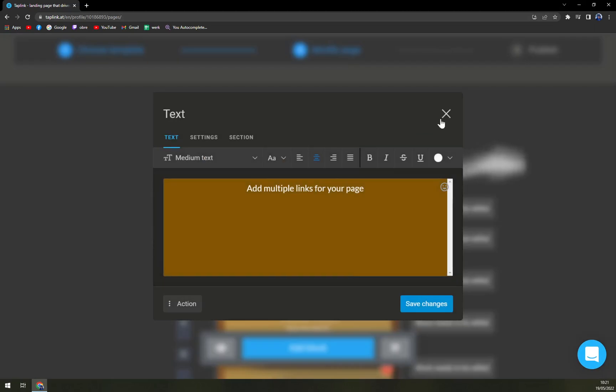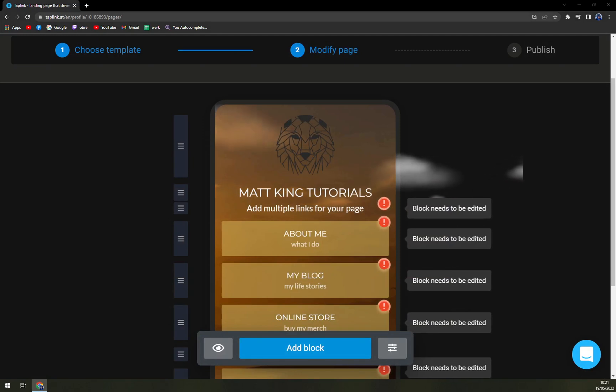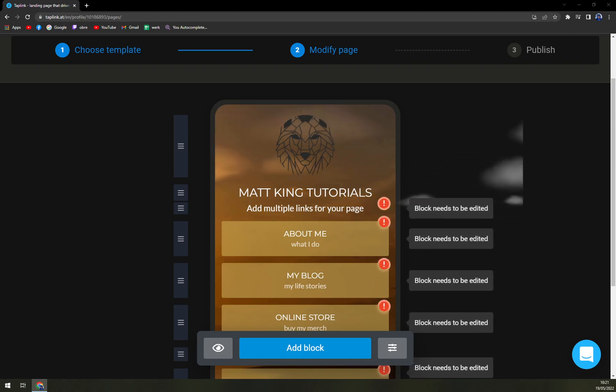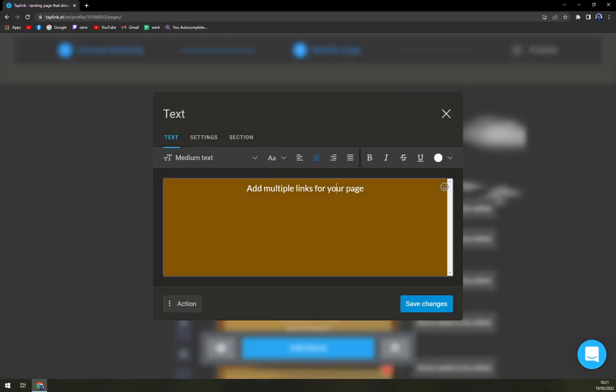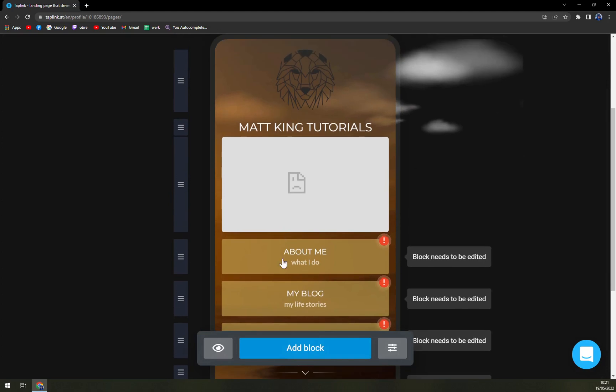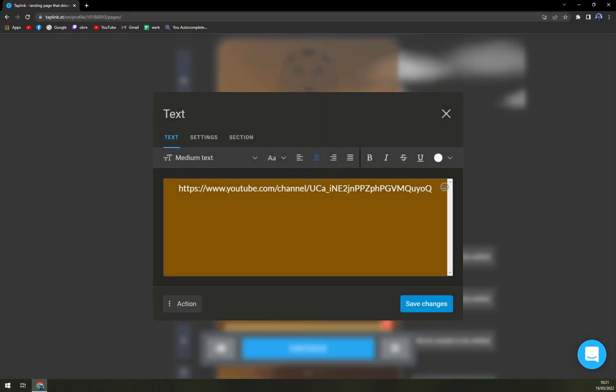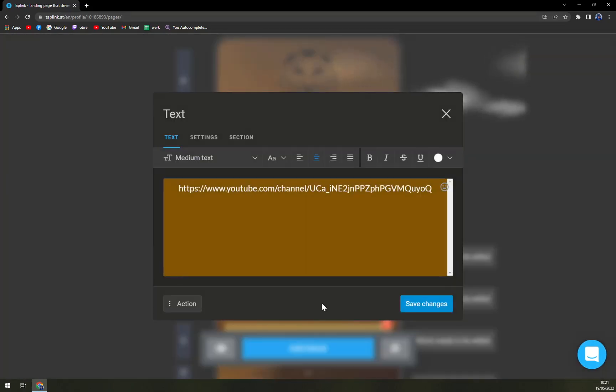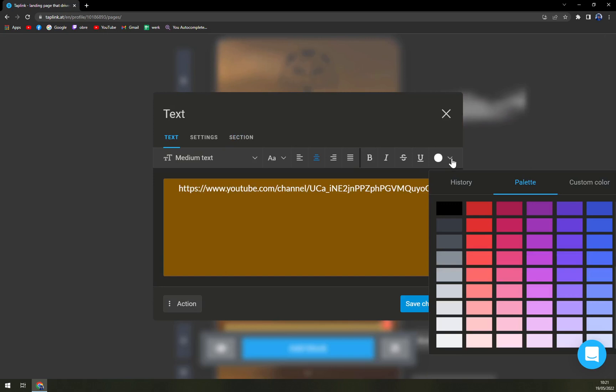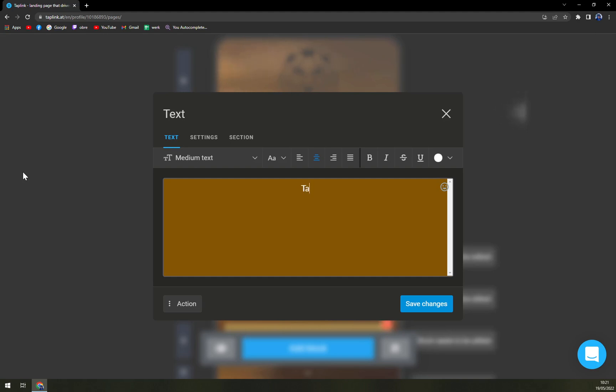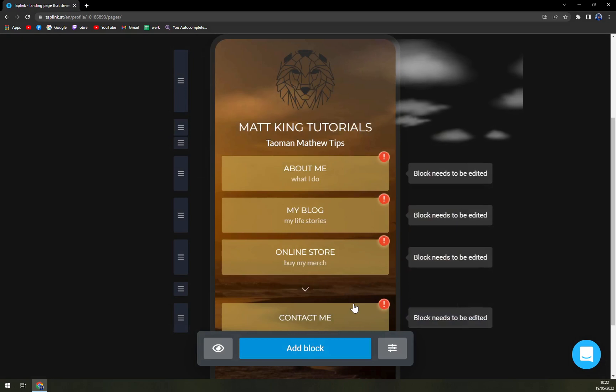Add multiple links for your pages, we can use our channel which is Tauman Matthew Tips. Let's go like this, save changes. Add multiple links for your pages, can we actually end a text there? No. Let's go with Tauman Matthew Tips, save changes.